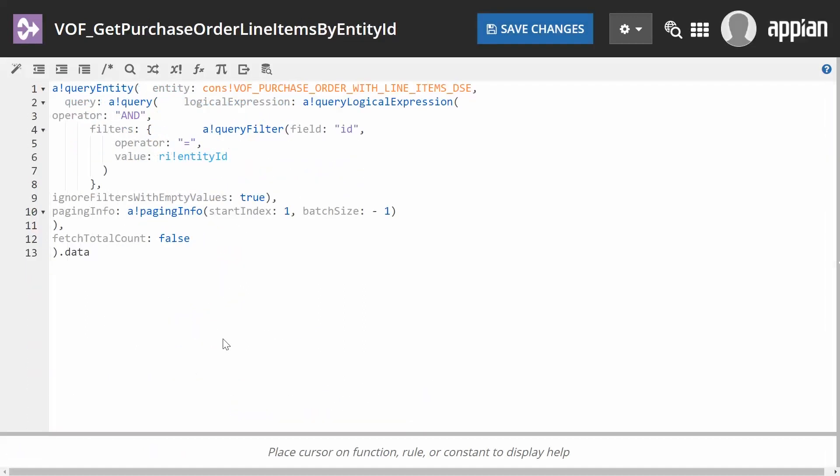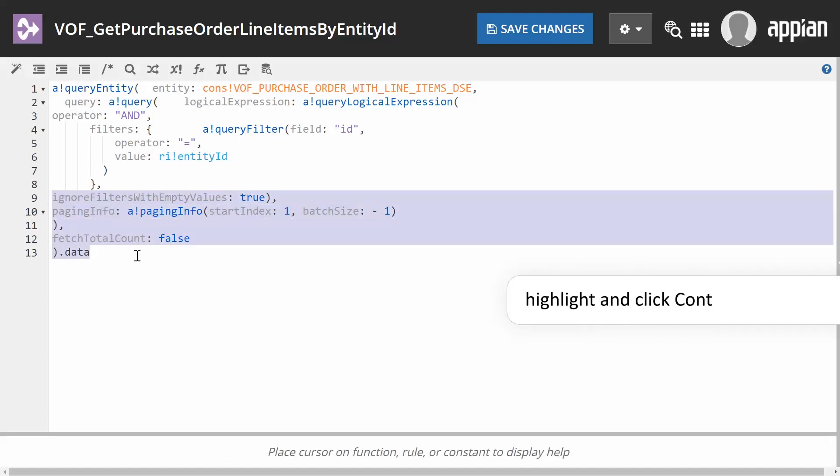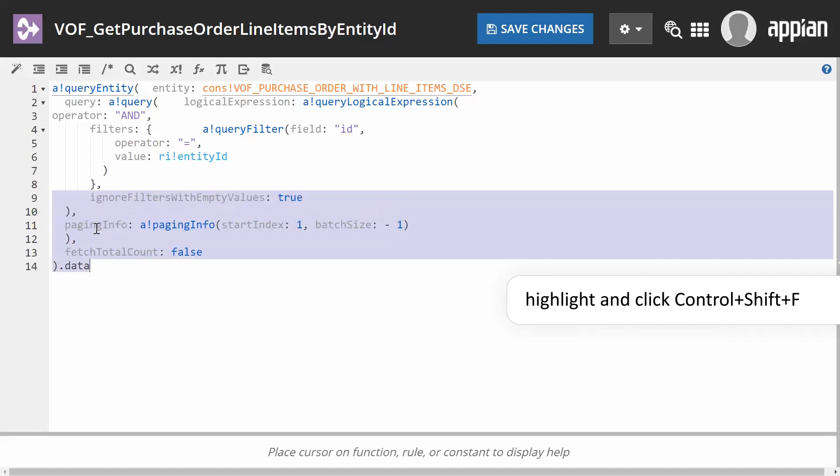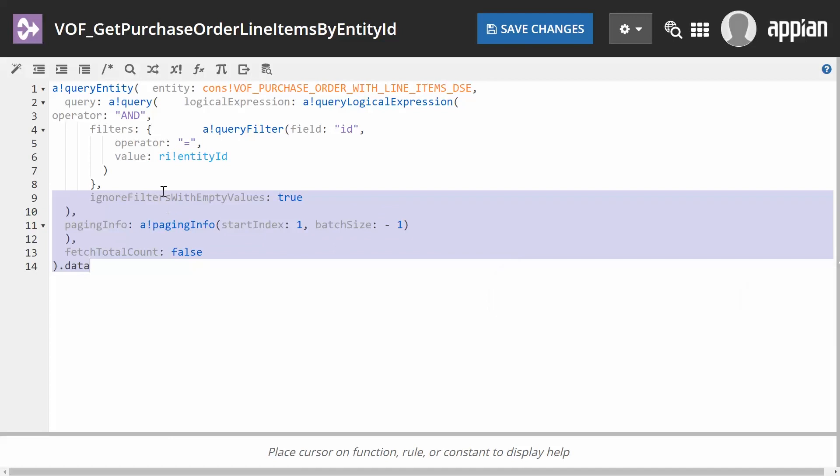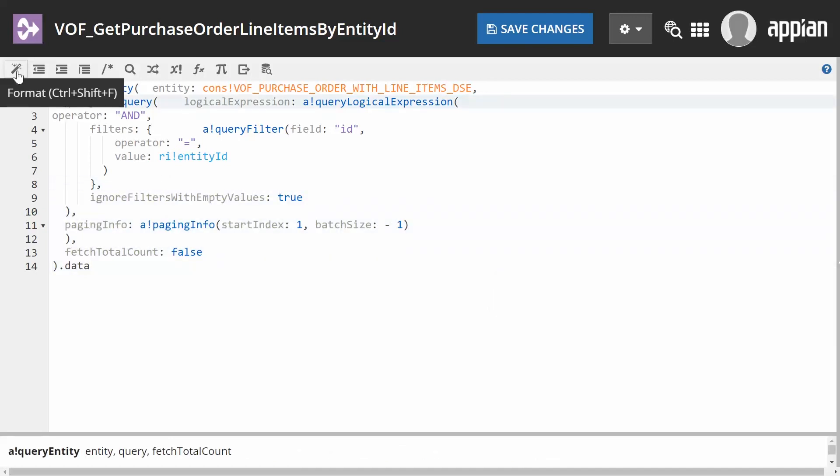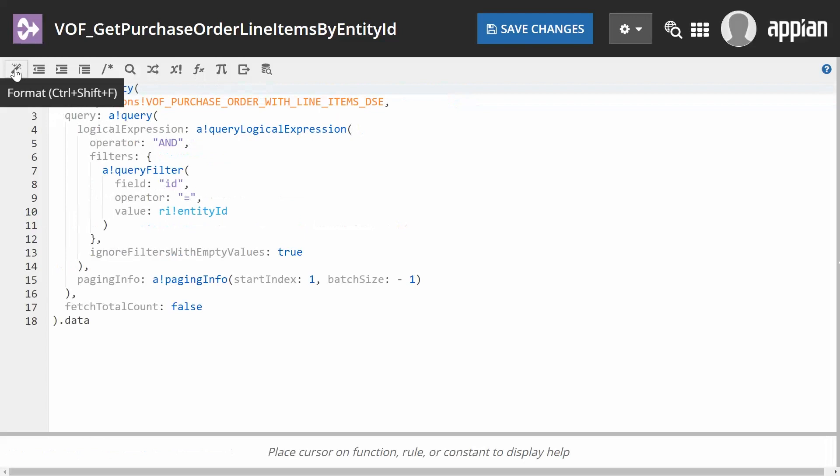Note the expression editor can perform its own formatting. To format part of an expression, highlight a section, then click Ctrl-Shift-F. To format the entire expression, click the wand icon.